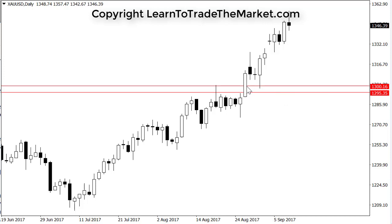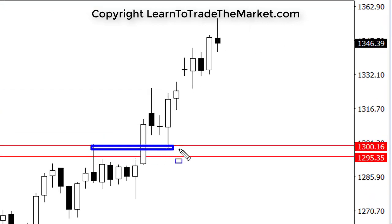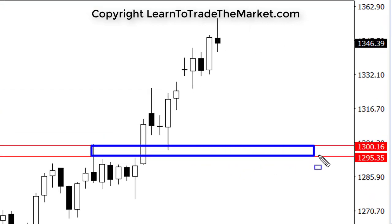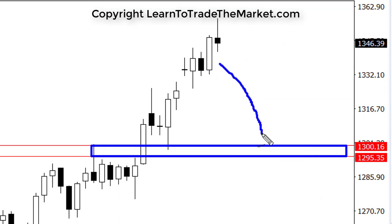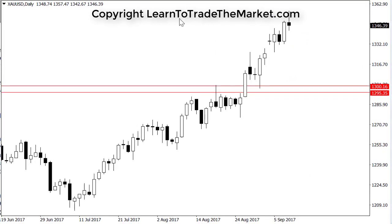Given that price has shown its hand and started trending strongly above the previous resistance at 1295 to 1300, we would assume that this level is going to act as strong support. After the first breakout, prices actually retested that level and quickly pushed higher. From here, the best potential trade would be to be buying gold if prices fall back towards that 1295 to 1300 major level — we'd either wait for a price action buy signal in that area or just blindly jump in around the 1300 area.